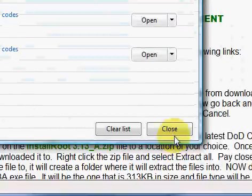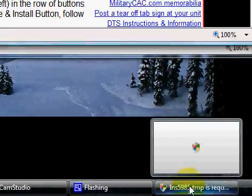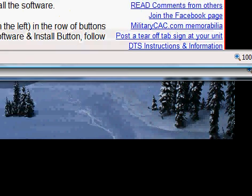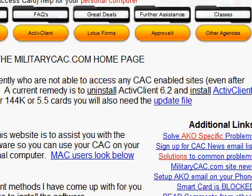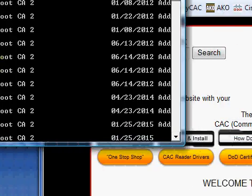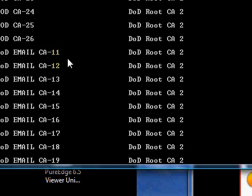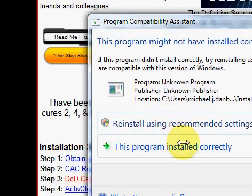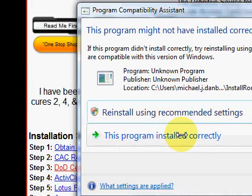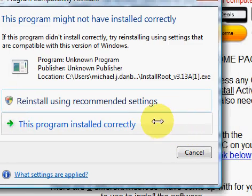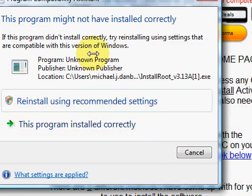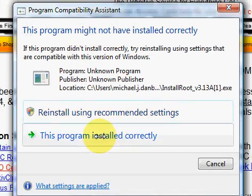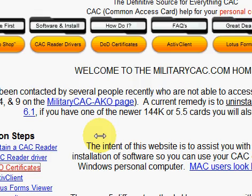The file is now requesting permission through user account control — select continue. You're going to see a DOS screen with some numbers scrolling up. Once those go away, you have installed your DoD certificates. XP or Vista may show a program compatibility assistant asking if it installed correctly — just check that the program installed correctly, and you're done.